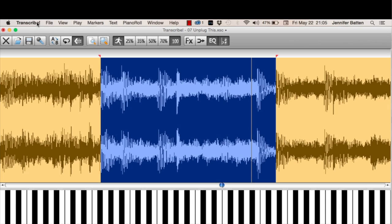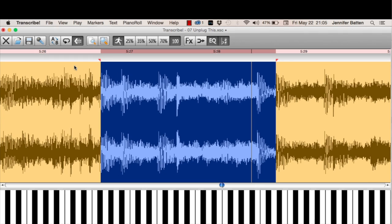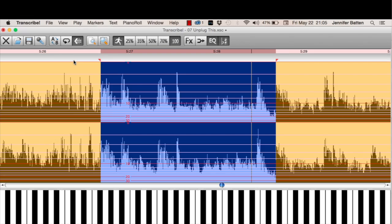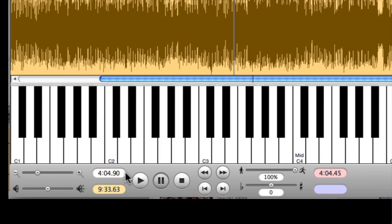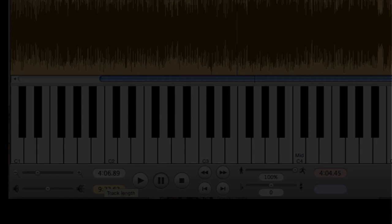A few more things you'll find in the view menu. It's very helpful having a timeline right here. And you can also show DB lines. You also see the current time in this window, as well as the total time of the song.